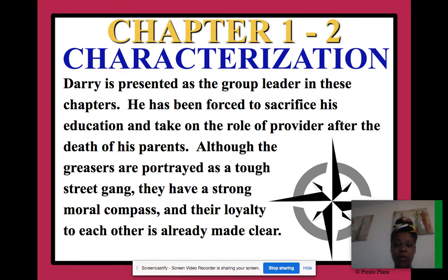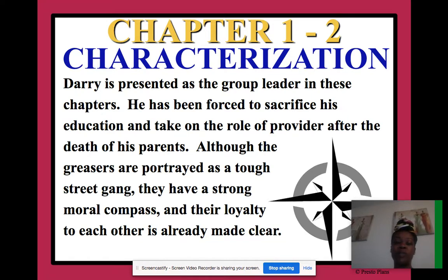Darry is presented as the group leader in these chapters. He has been forced to sacrifice his education and take on the role of provider after the death of his parents. Although the greasers are portrayed as a tough street gang, they have a strong moral compass and their loyalty to each other is already made clear. They may be bad boys to the public and to society, but within their close-knit group they are like family — loyal and always ready to help each other out.